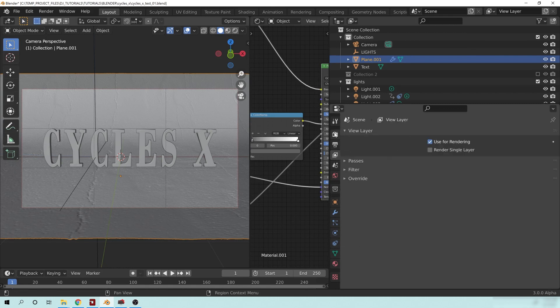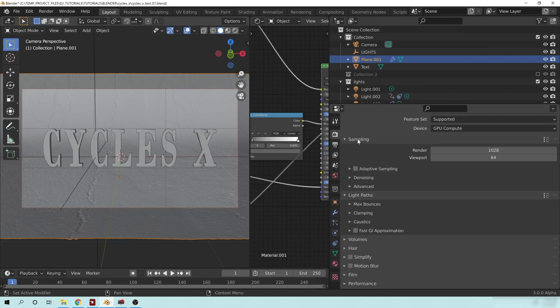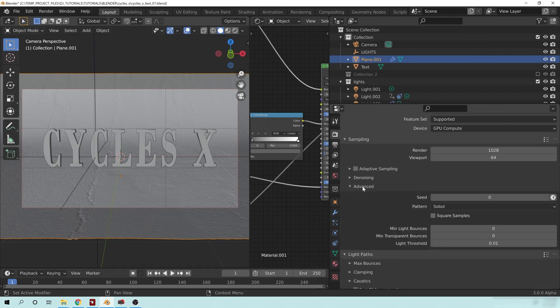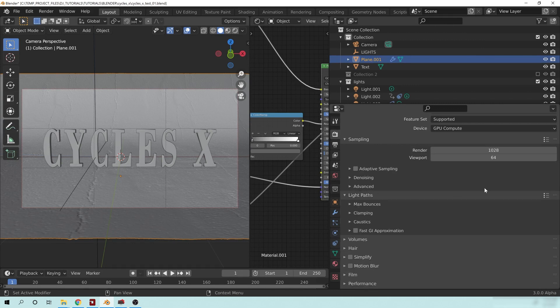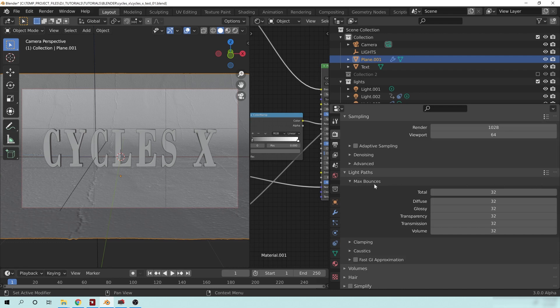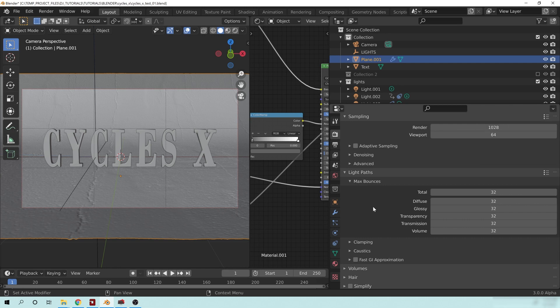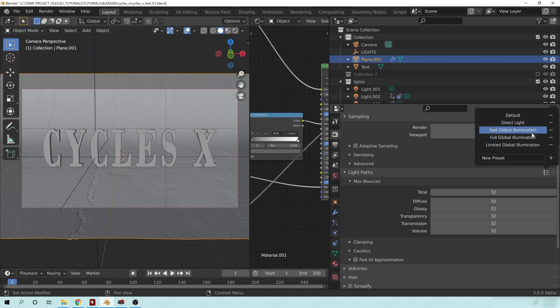So let's go back here to the rendering. And you'll notice if you go down to the Advanced, this is pretty much all the same. But under Light Paths, we'll take a look down here. And you can see that I've set the max bounces here to, if you click here, to Full Global Illumination. Now, traditionally, the Full Global Illumination was 128, I believe, all the way down. And now it's set to 32. I'm pretty sure you could increase this, but let's just keep it at whatever the preset is here for the Full Global Illumination.